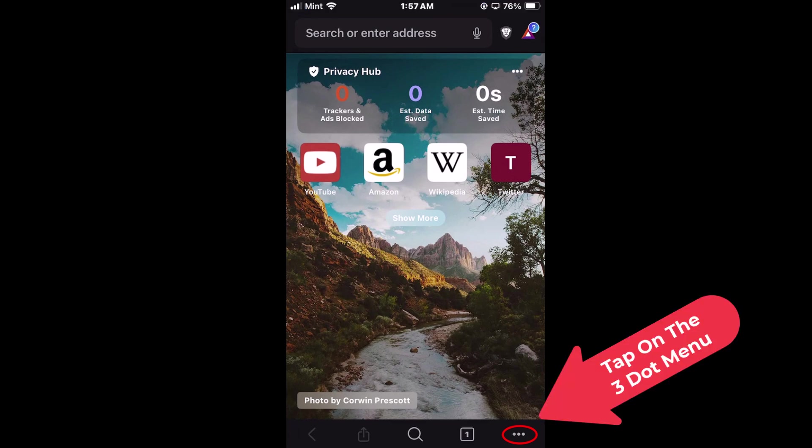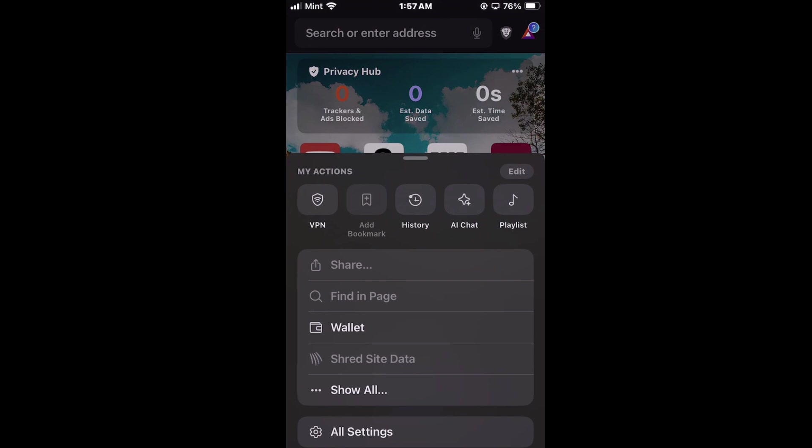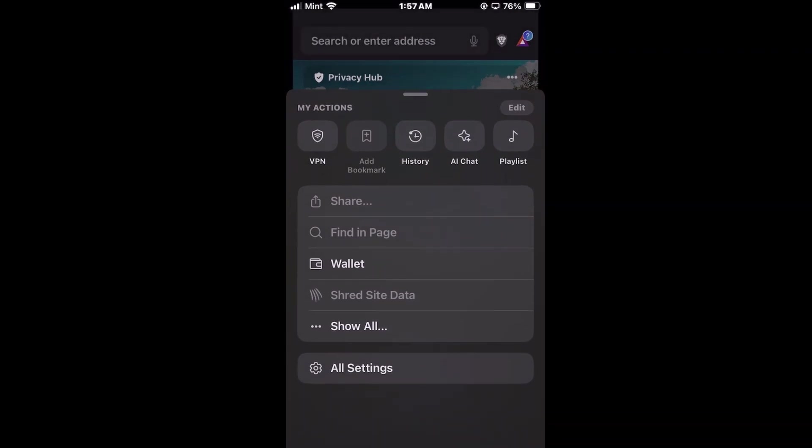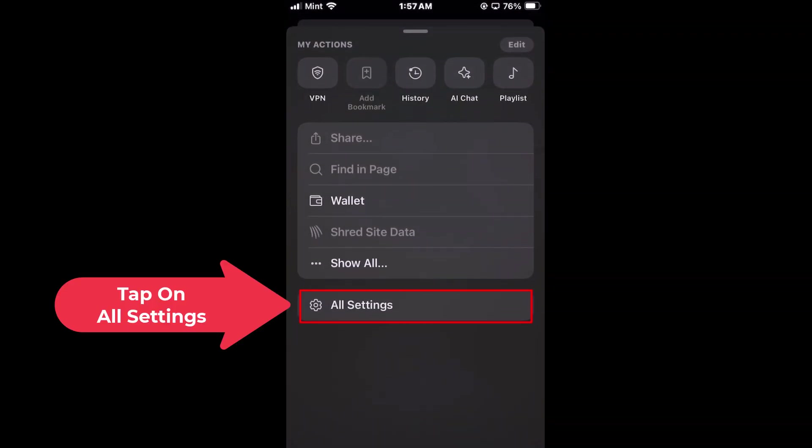You want to tap on that. Then you want to go down to where it says all settings and tap on all settings.